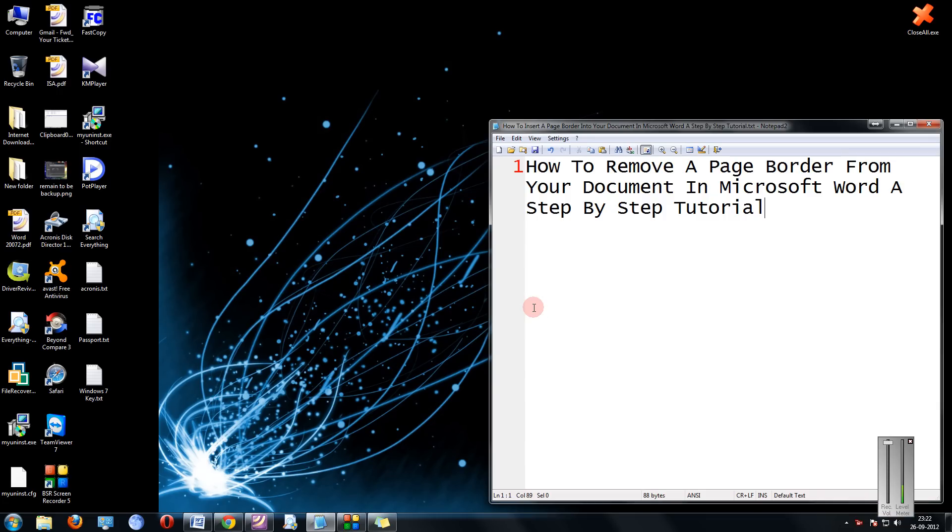Welcome to another tutorial of easy video series. In this tutorial I am going to show you how to remove a page border from your document in Microsoft Word.